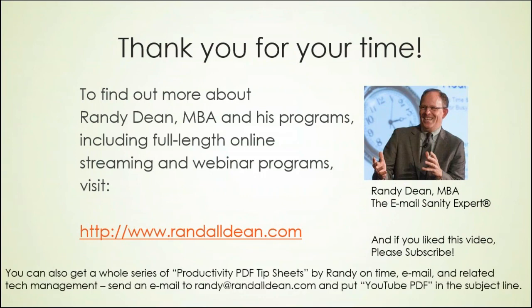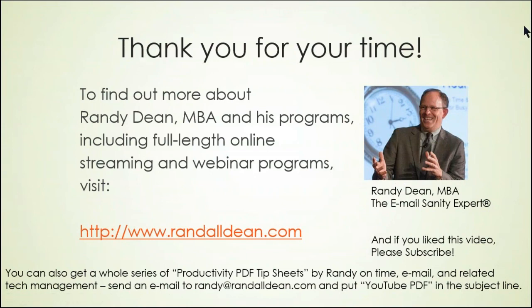And if you'd like to get some bonus PDFs, I actually have a whole series of little bonus PDF tip sheets, some of which link through to my other YouTube videos. In electronic PDF form, if you'd like to get those, just send me an email, randy at randalldean.com, put YouTube PDF in the subject line. And with that, I am going to say we are done. Thank you for your time today.